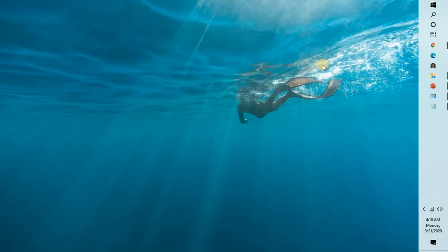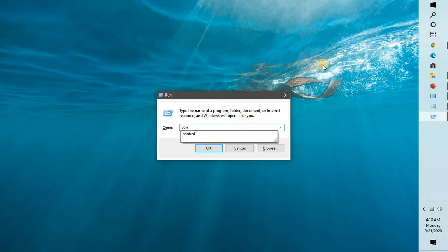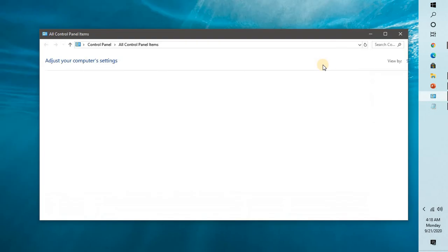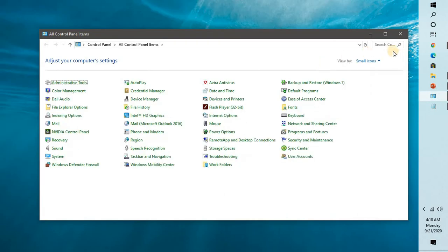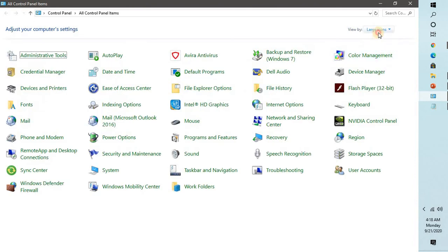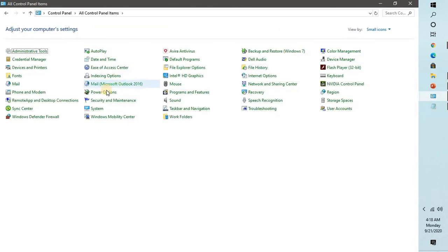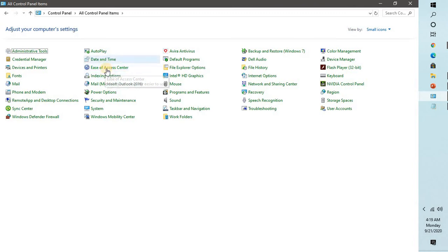To check your background settings in Ease of Access, you will have to press Windows and R on your computer. Type 'control'—that will take you to the Control Panel. If you're on the large scale or category view, you will have to change the view to small icons.